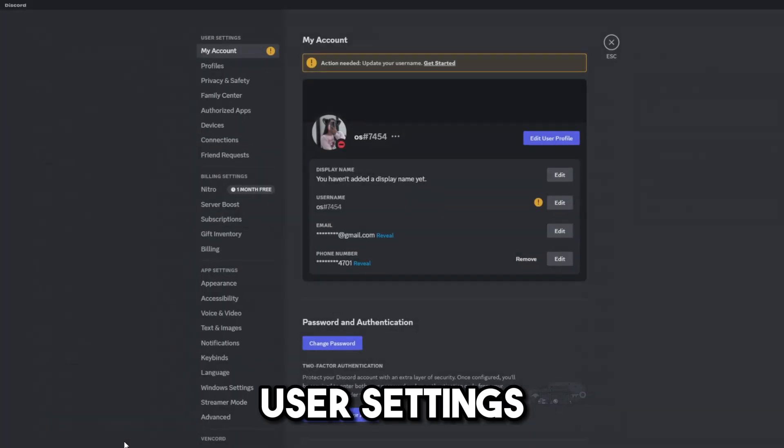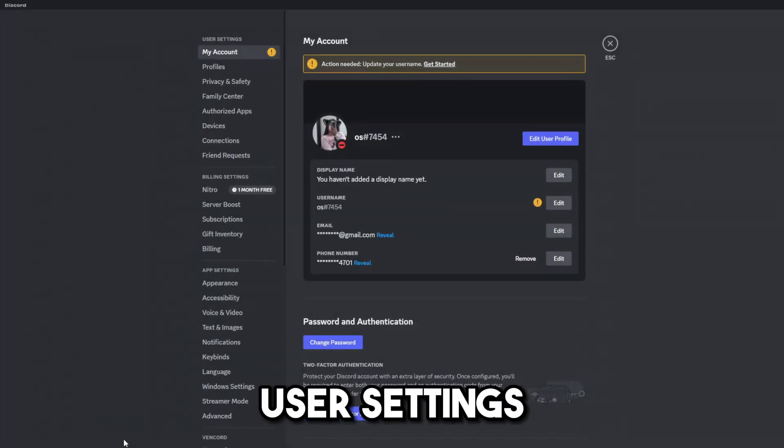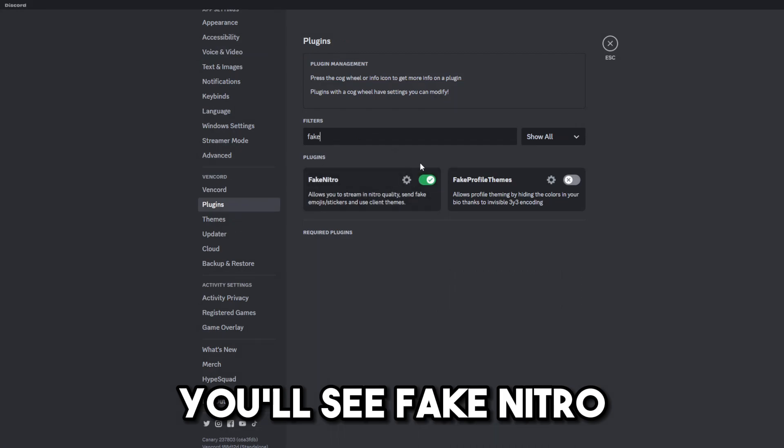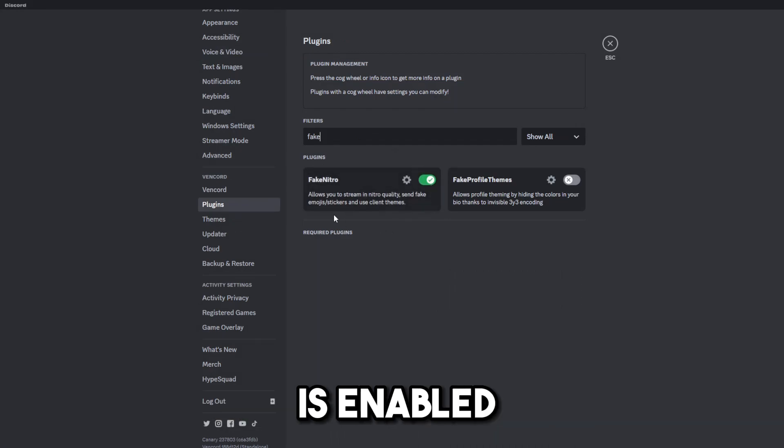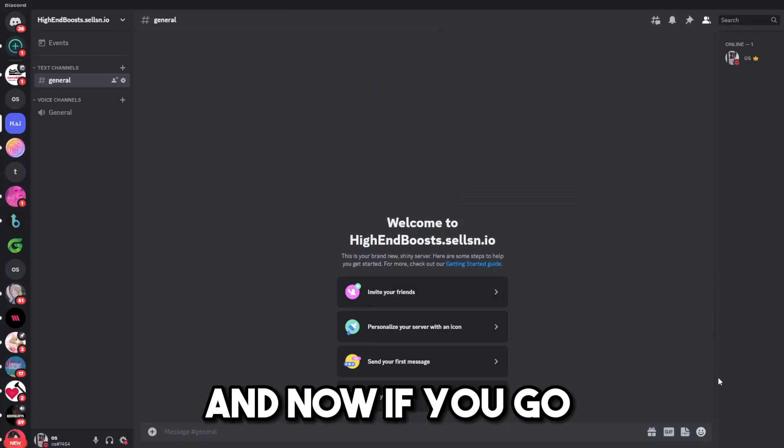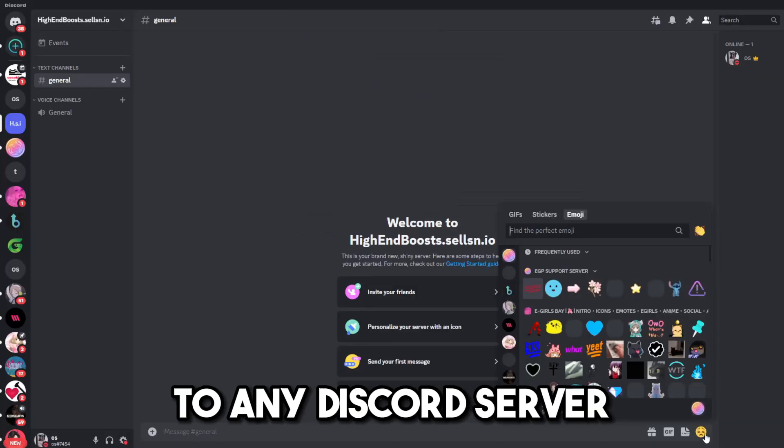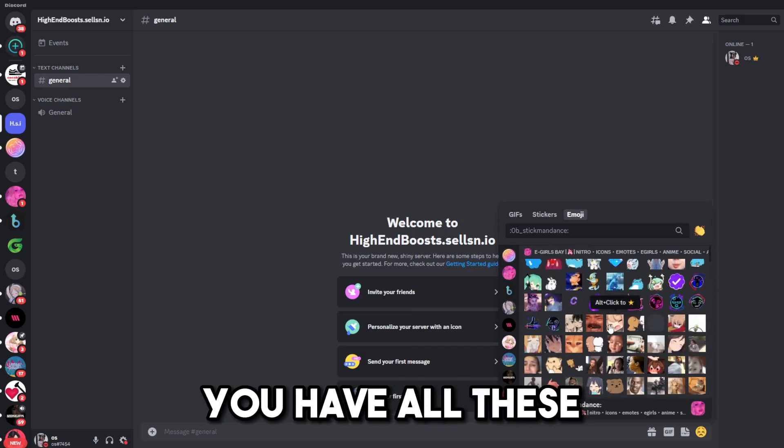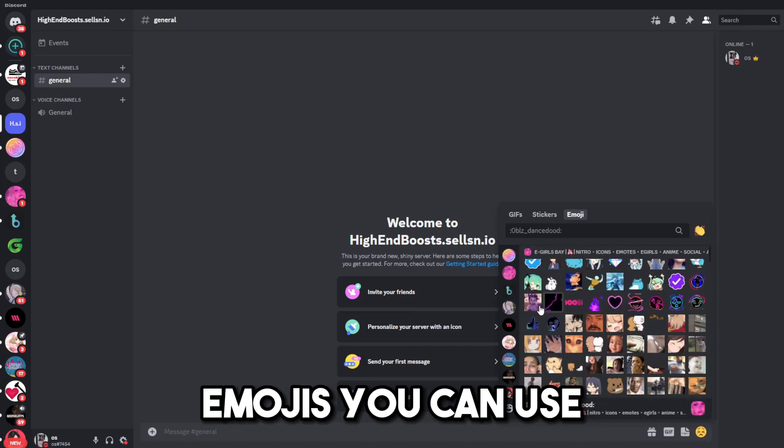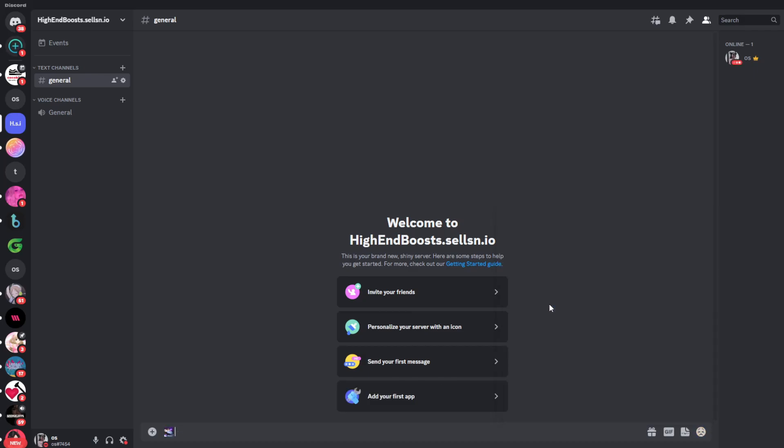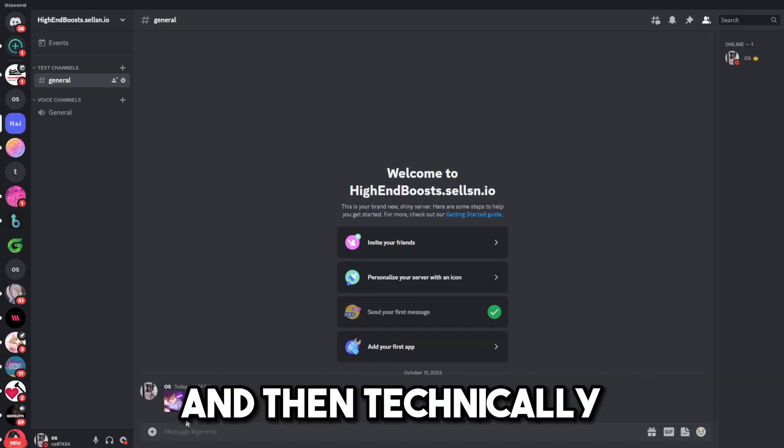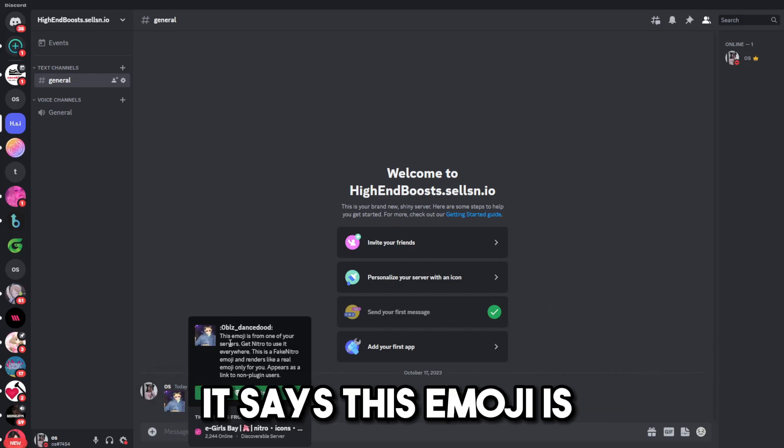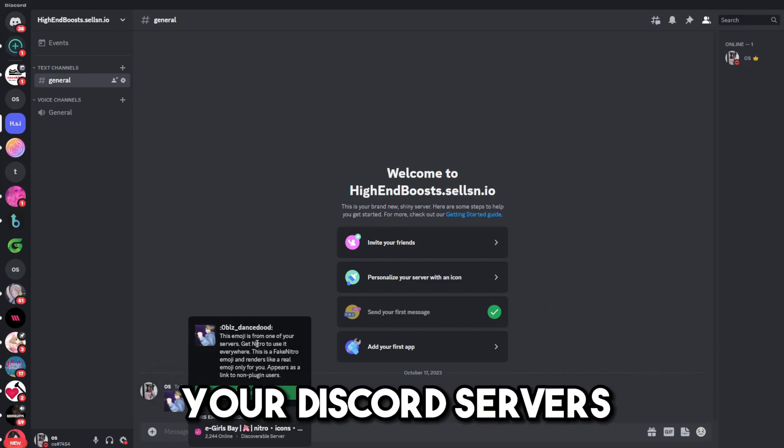Now, if you go to User Settings, Plugins, you'll see fake Nitro is enabled. And now, if you go to any Discord server, you can click on the emojis, and then you can see you have all these emojis you can use. And then, technically, when you click on it,